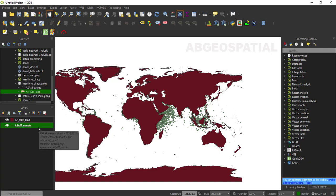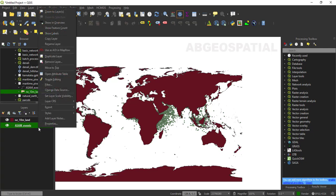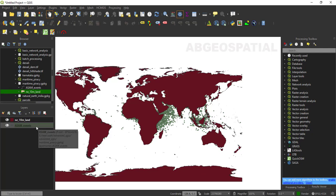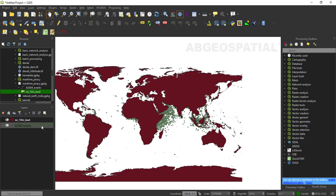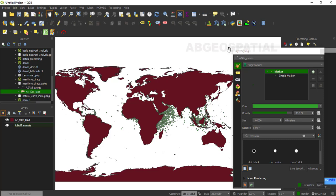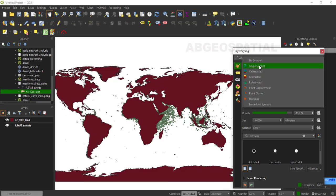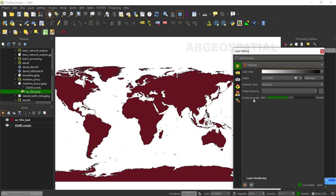This input layer is the ASMA event layer that shows the location of piracy accident data over two decades from 2000 to 2018. You can download the data from the maritime piracy dataset online. To display the image in 2D animation, first we need to create the heat map using the symbology or rendering type. Just select the layer and open the Layer Styling panel.